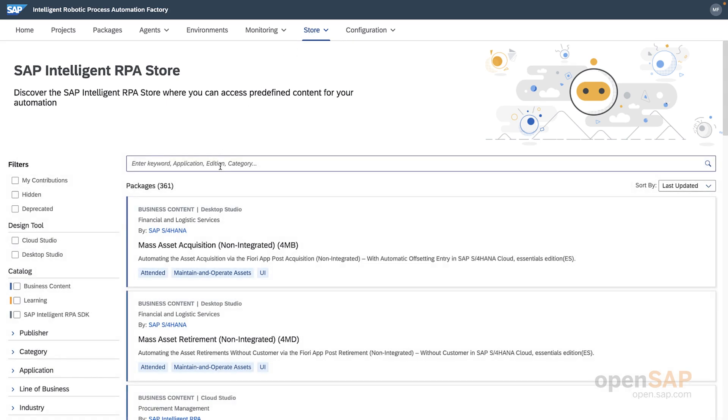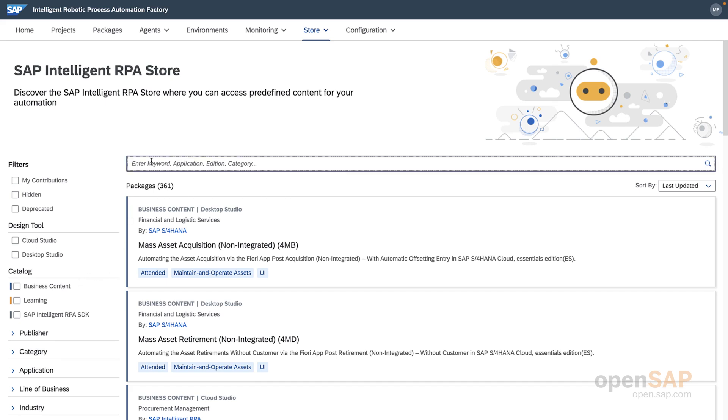You can filter them down using this panel on the left, which allows you to filter for industries, lines of business, or SAP applications, or you can search directly for what you want in the search bar here, which is what I will do.